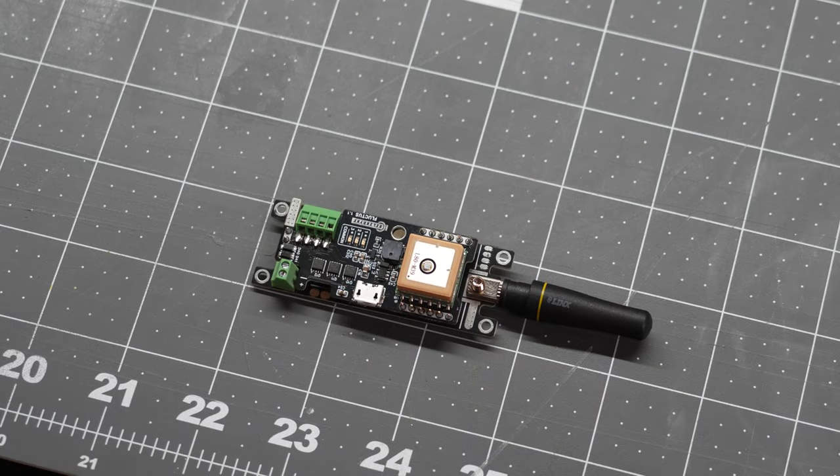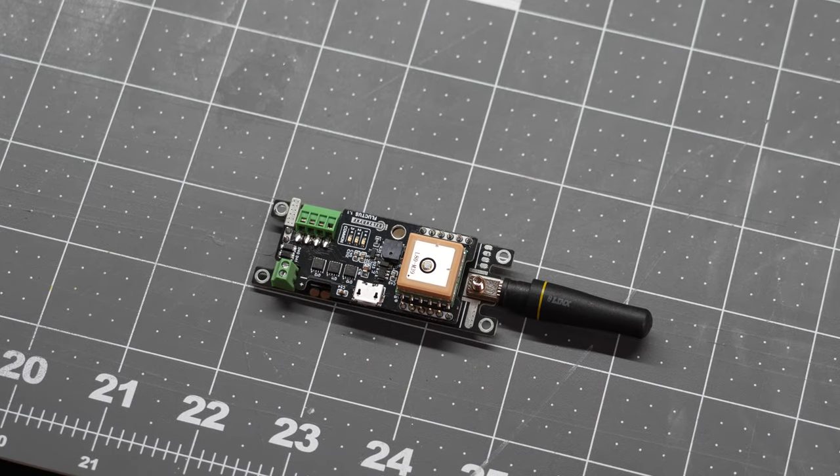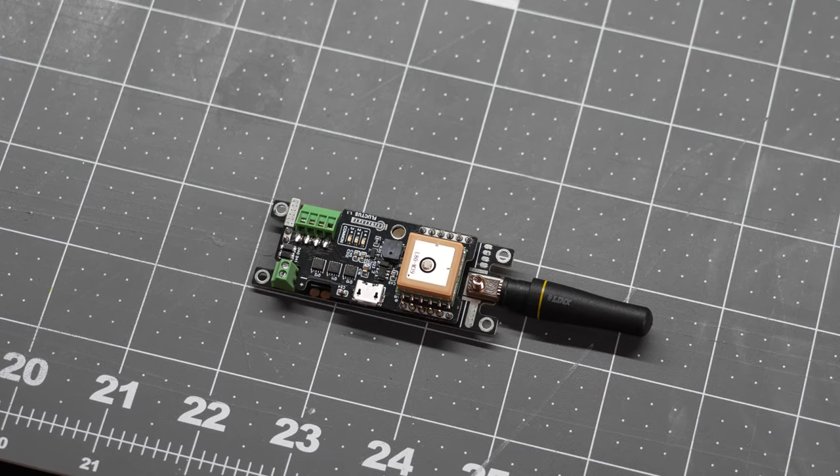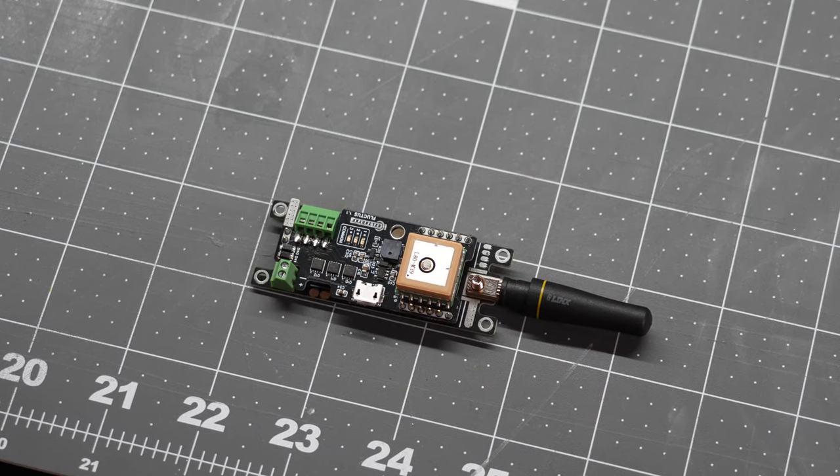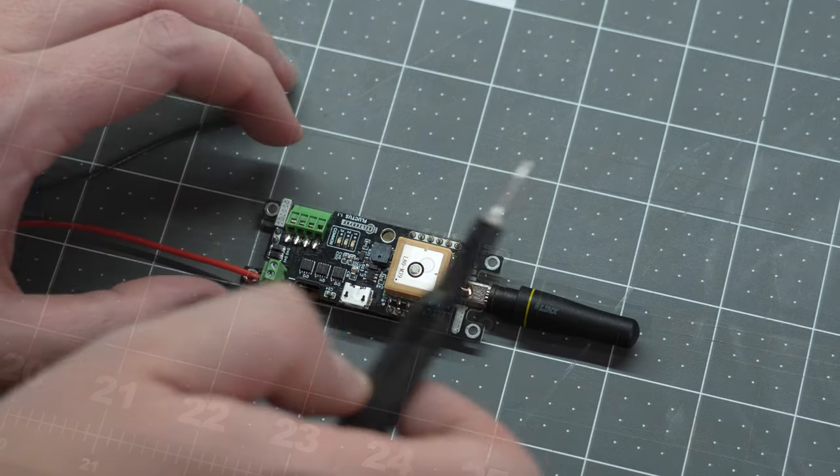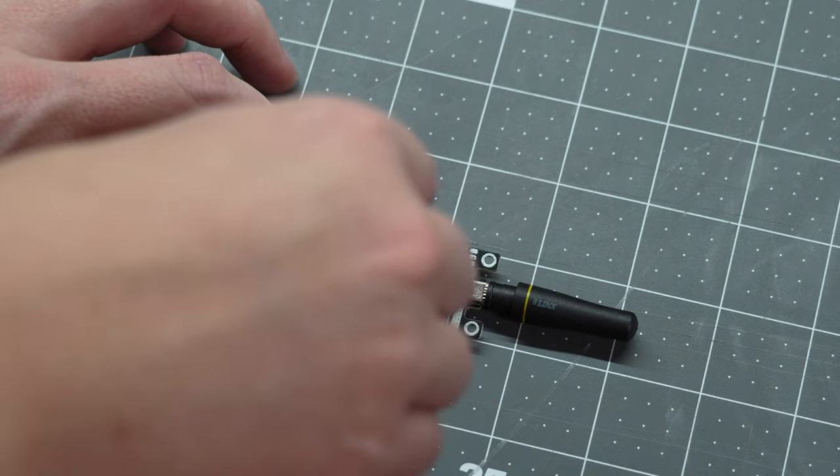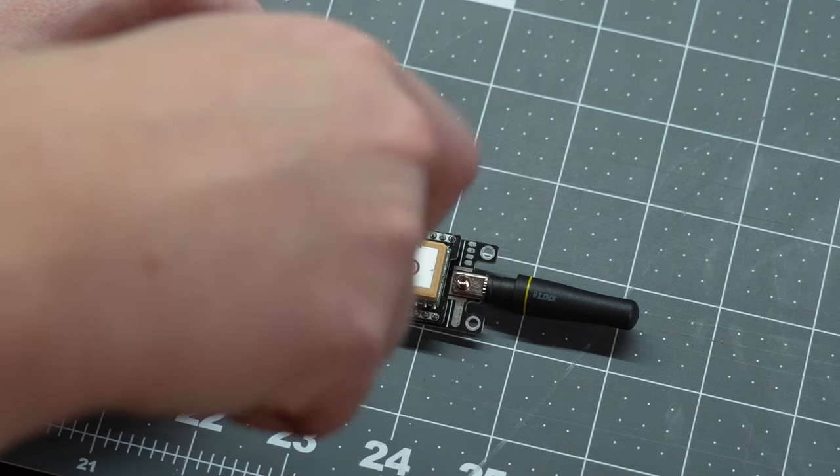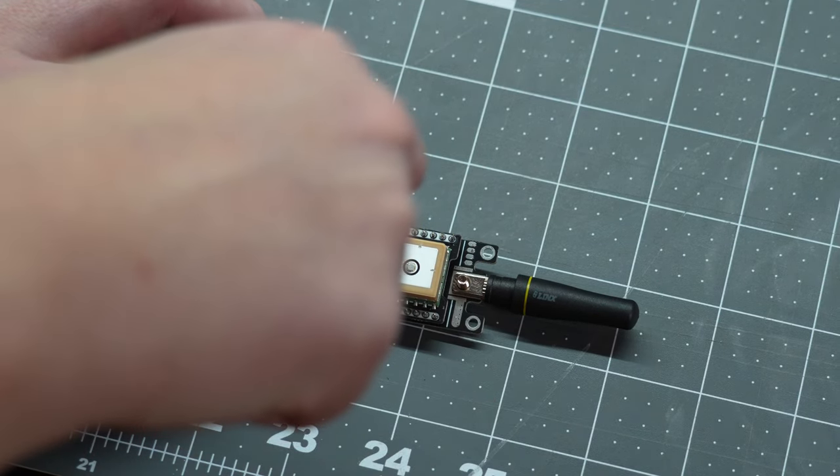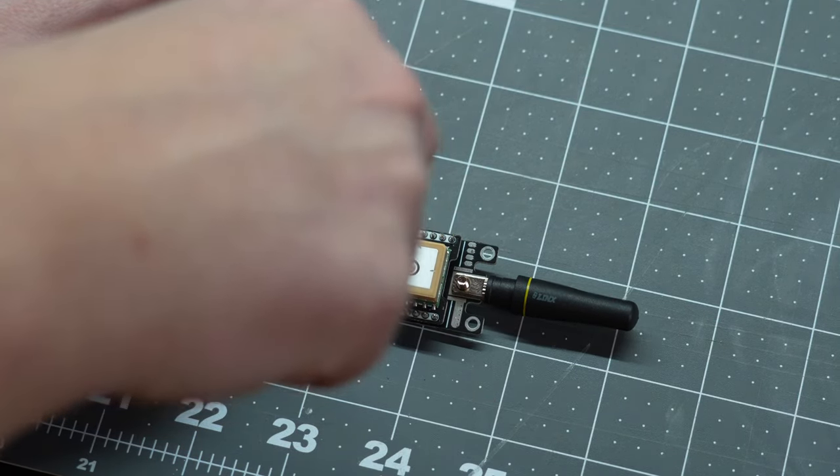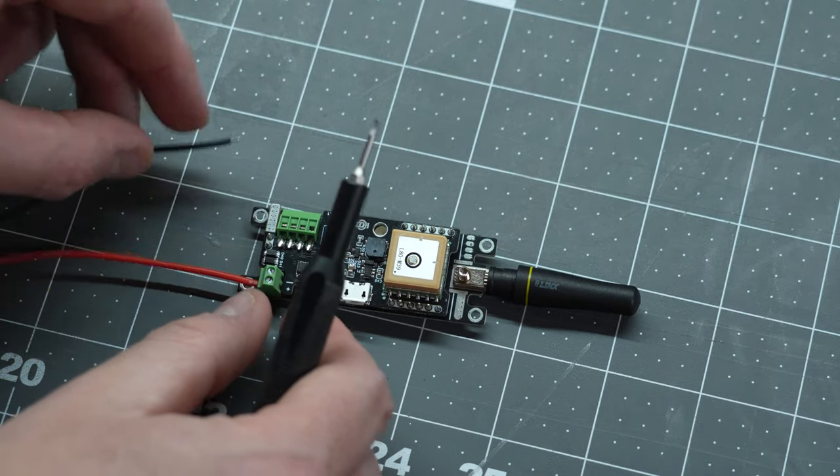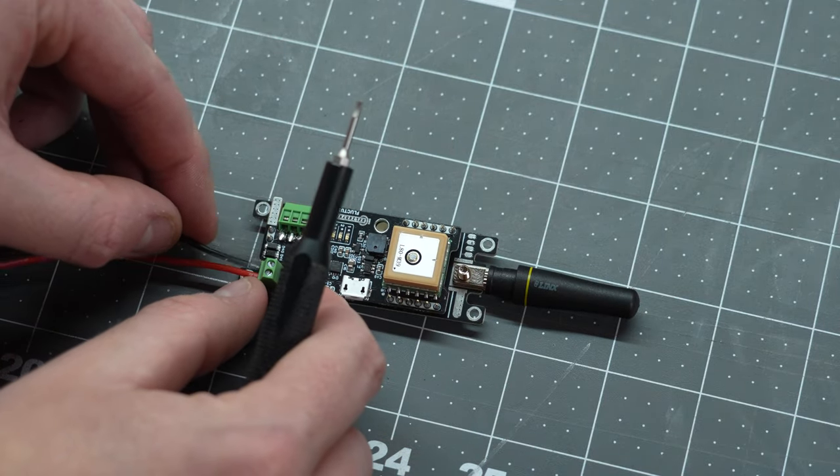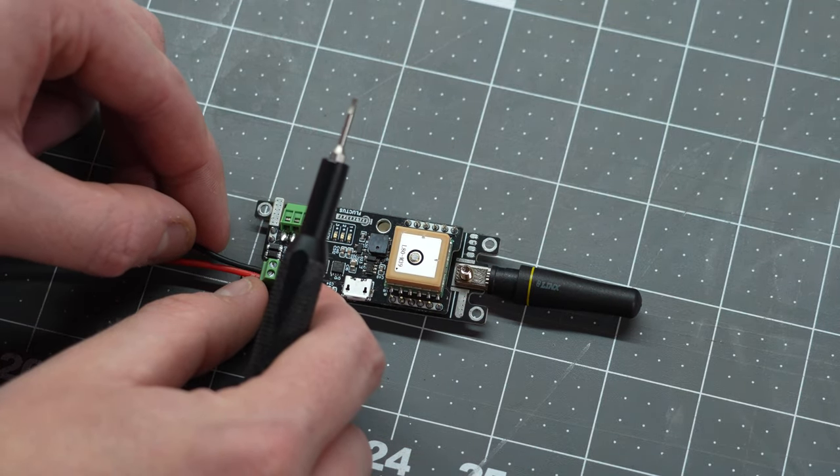First and foremost, do not mount your Fluctus flight computer to an electronic sled just yet. Upon your first startup, the Fluctus will need its accelerometer calibrated. So find a flat and non-metallic surface and connect a battery directly to it.